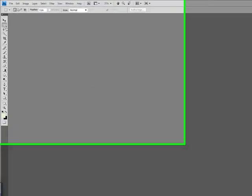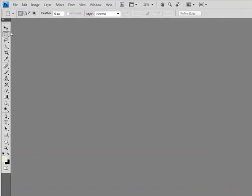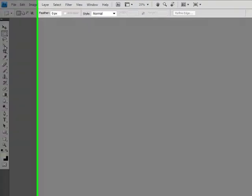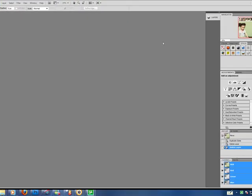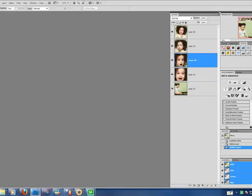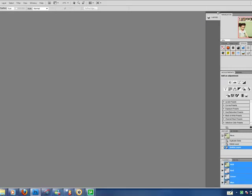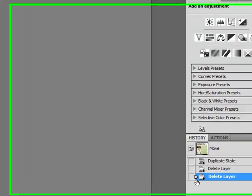Let's take a look around my workspace. Here you have our basic tools, our navigator, our layers palette, and our history state.